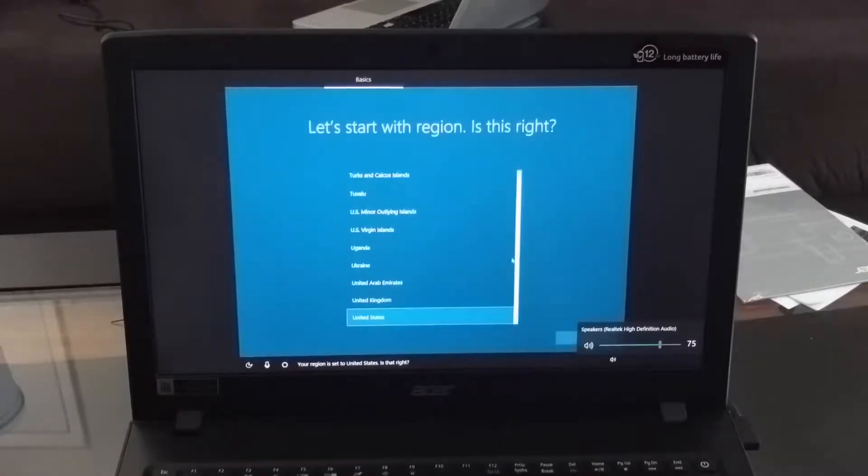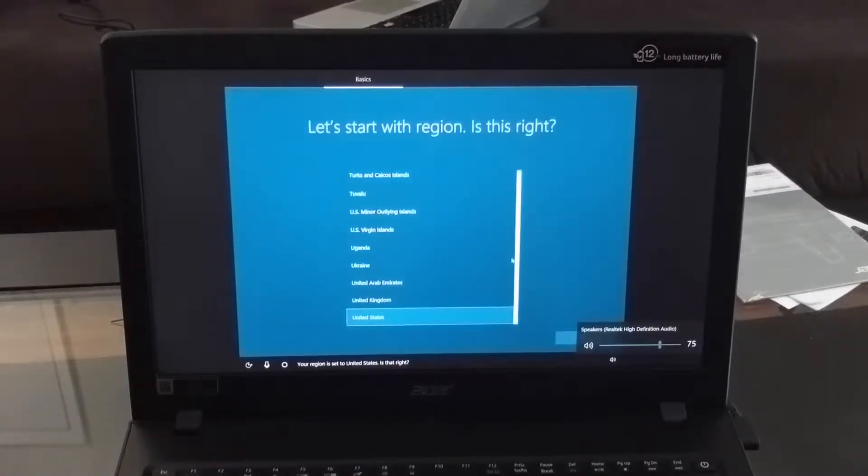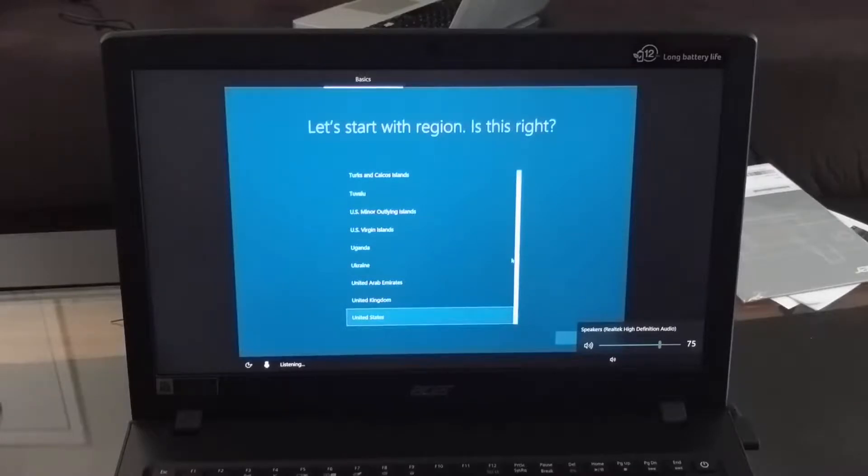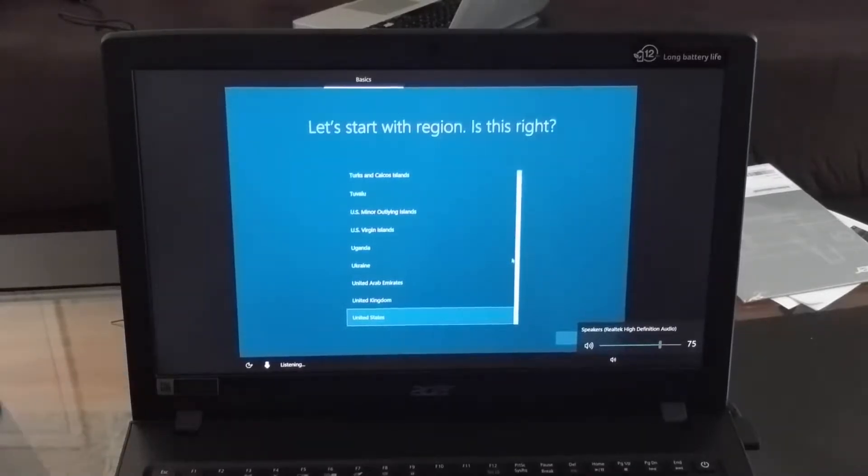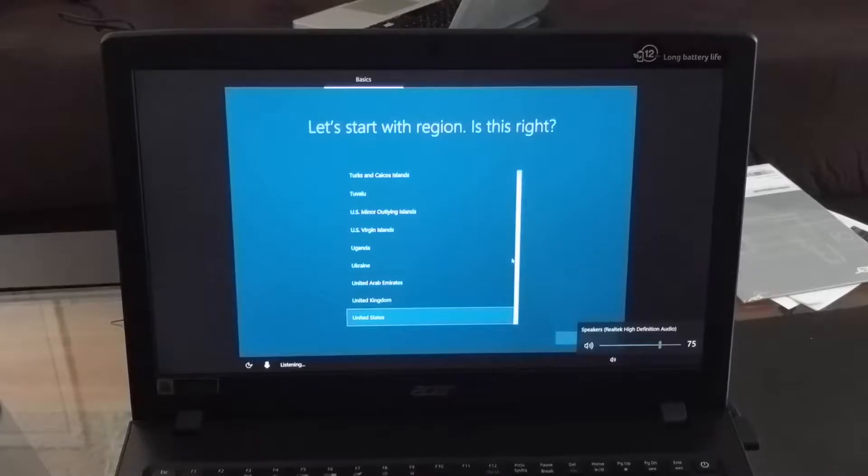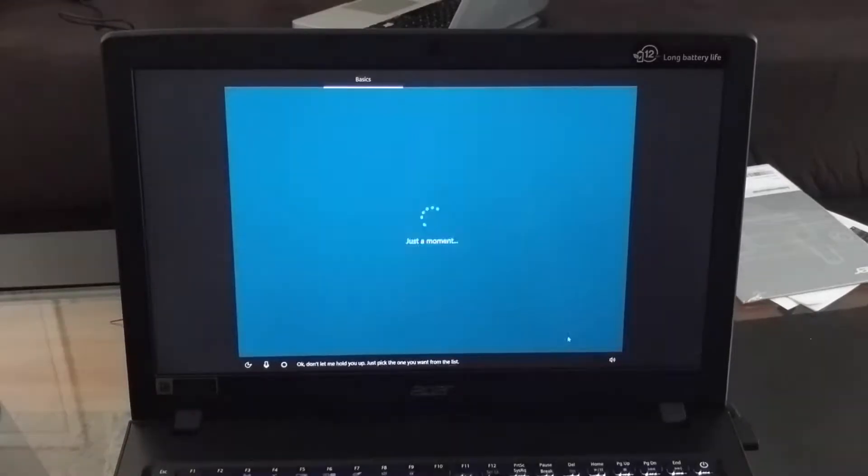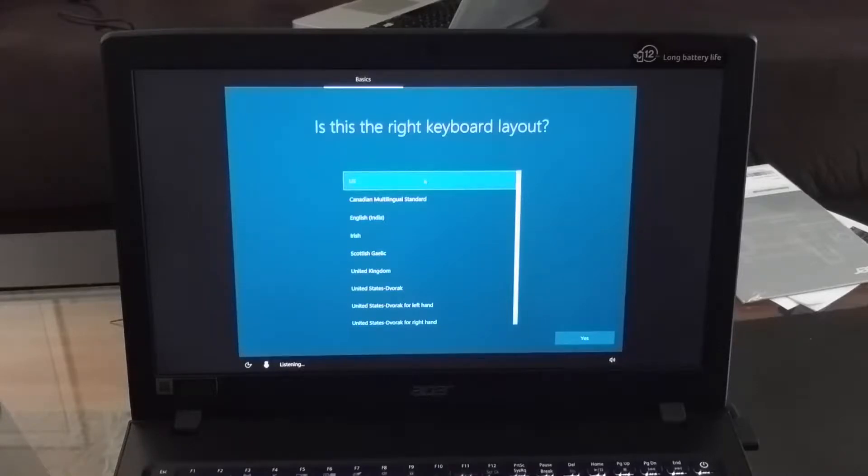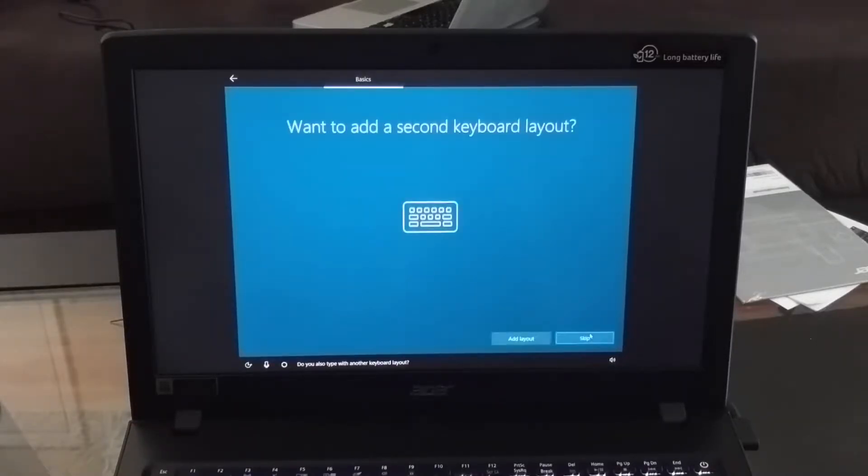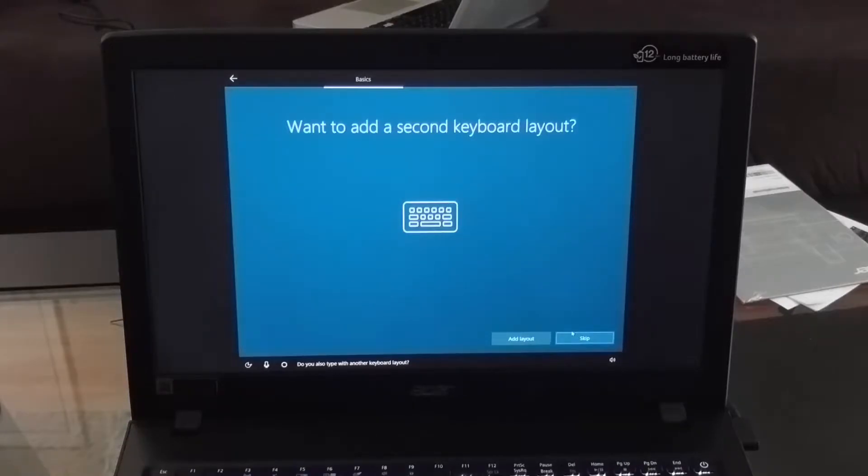Your region is set to the United States, is that right? Yes. Your keyboard is set to US, want to stick with that? Yes. Do you also type with another keyboard layout?